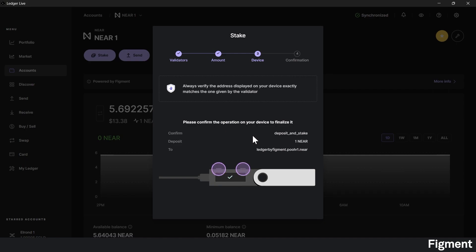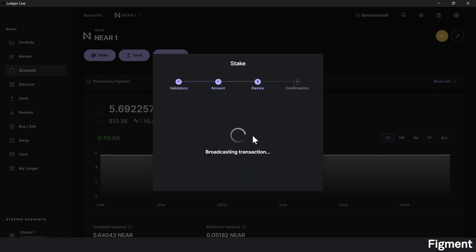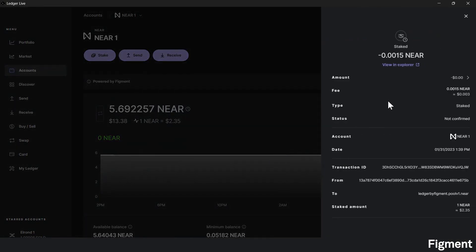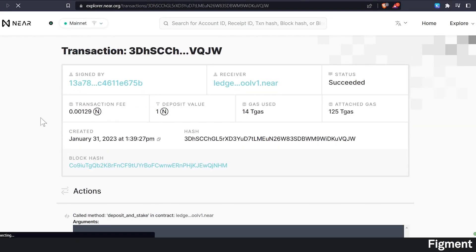Click right, scroll through, and once you get to the end, make sure everything is matching up that you see here and double click to continue and approve. Now it will broadcast the transaction and this page will auto refresh. We can click view details to see more, and here is our completed stake position. We can also view it in the block explorer as well.